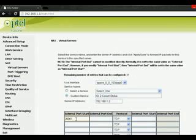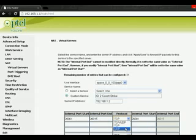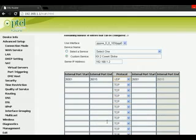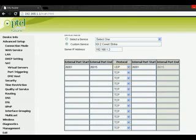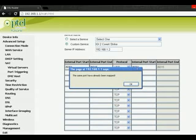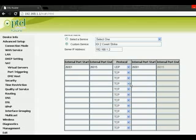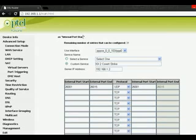Type external port start. Keep in mind that it should be 26001 and end should be 26015. The protocol should be UDP because we have to start up a server for uploading. Click on apply. You can see this port has already been mapped so I cannot do this, but you will not get this message if you haven't.